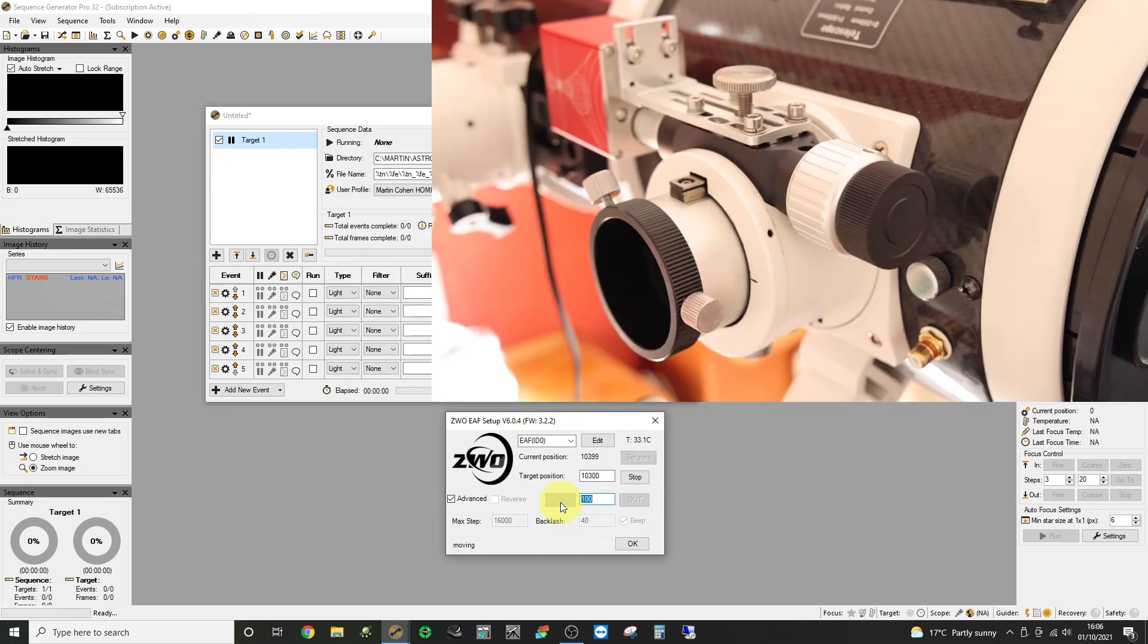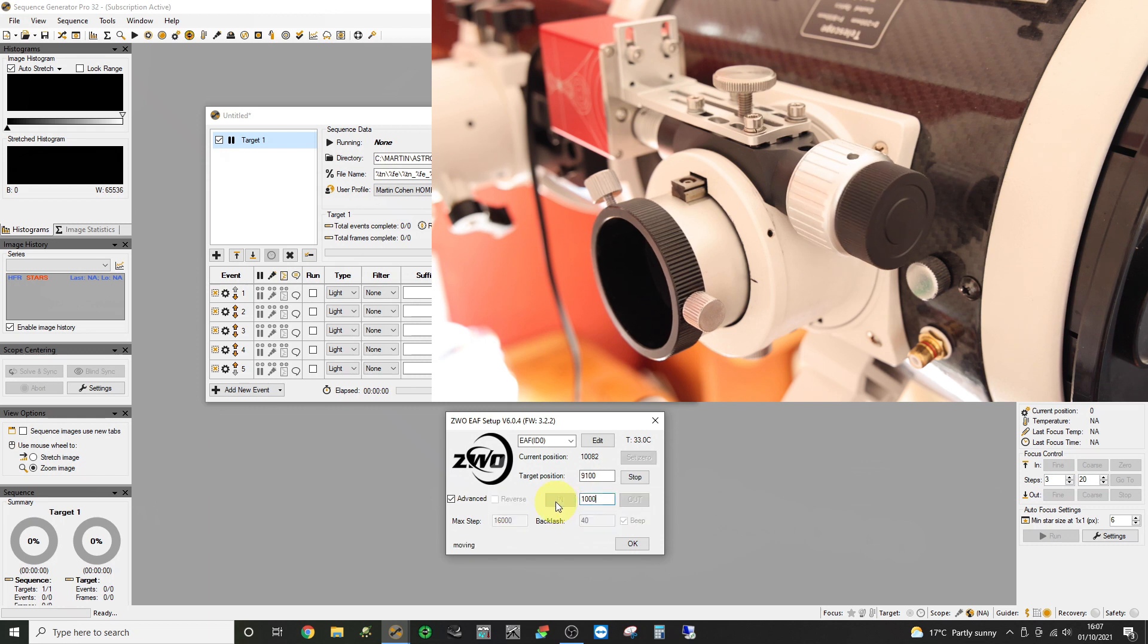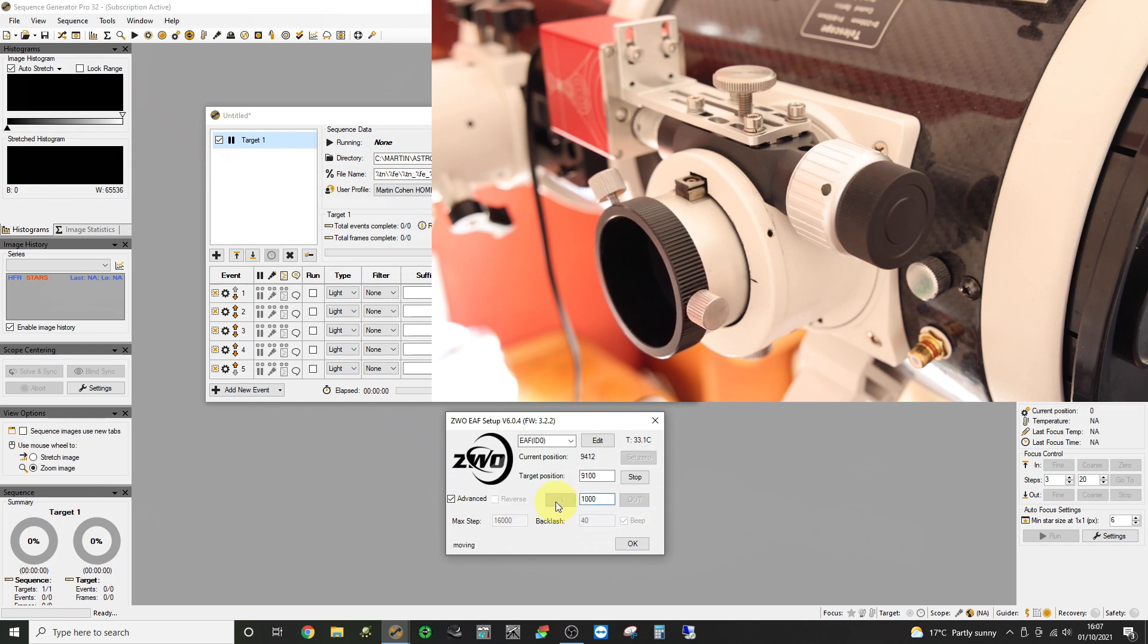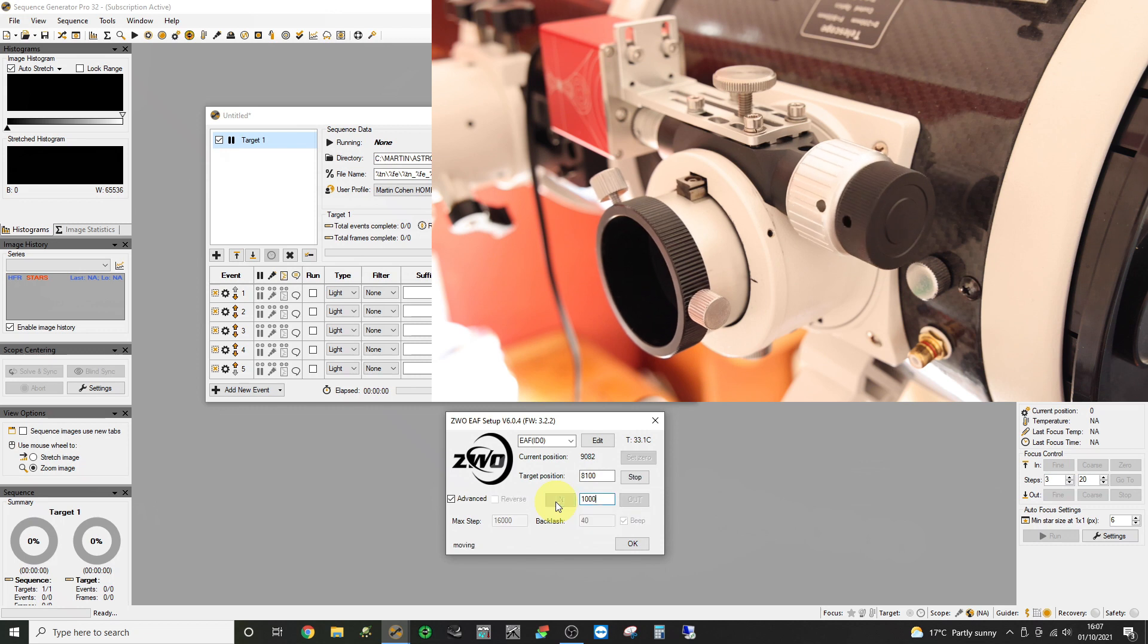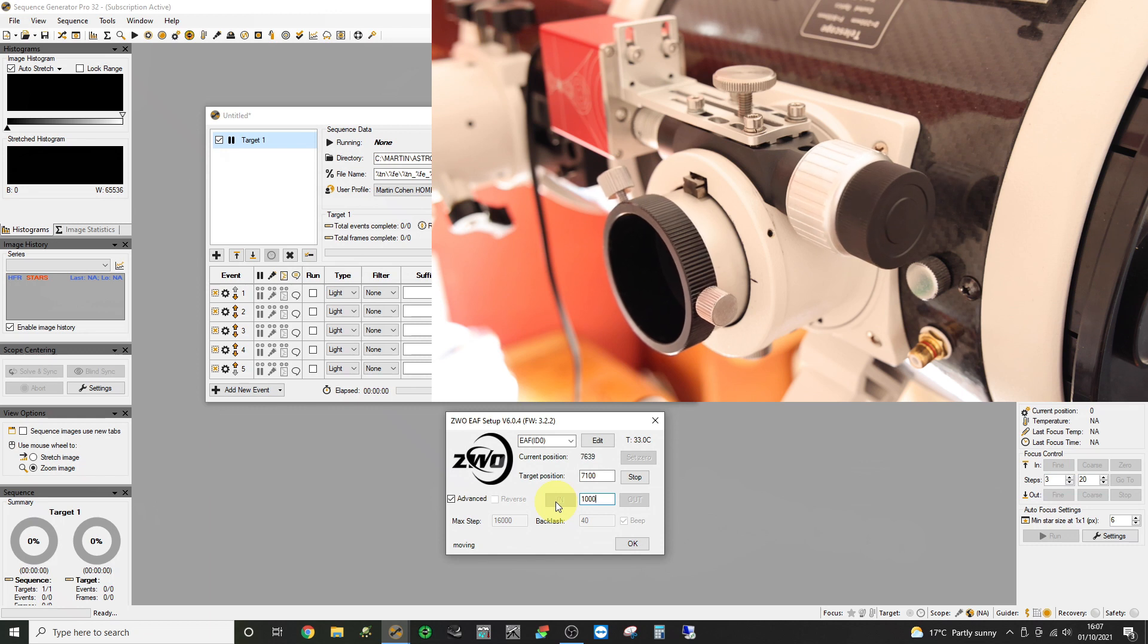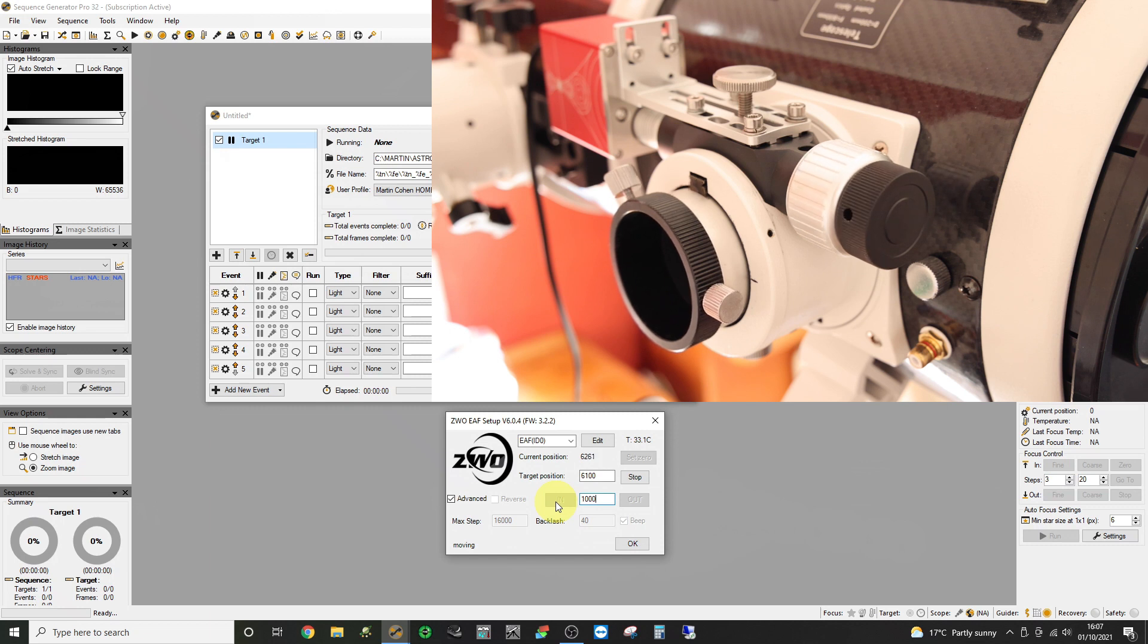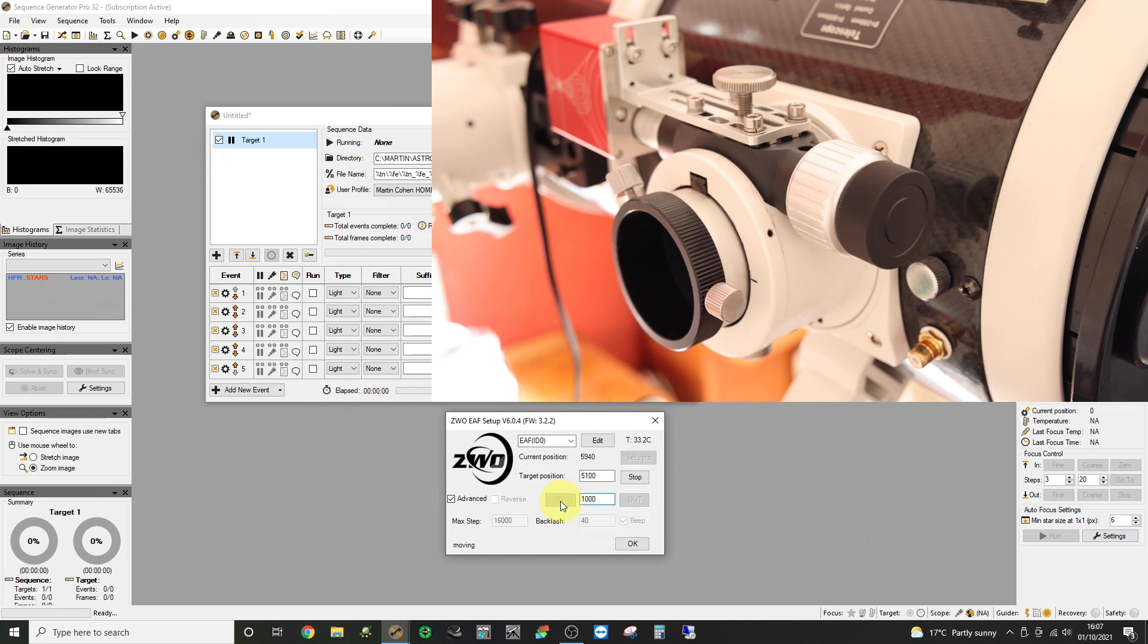So now I'm going to show basic movement. If you find that the focuser turns but the tube doesn't move then you need to tighten your friction control knob. So here I'm moving in a thousand at a time. And I'm working it gradually inwards until the focus tube is fully in.